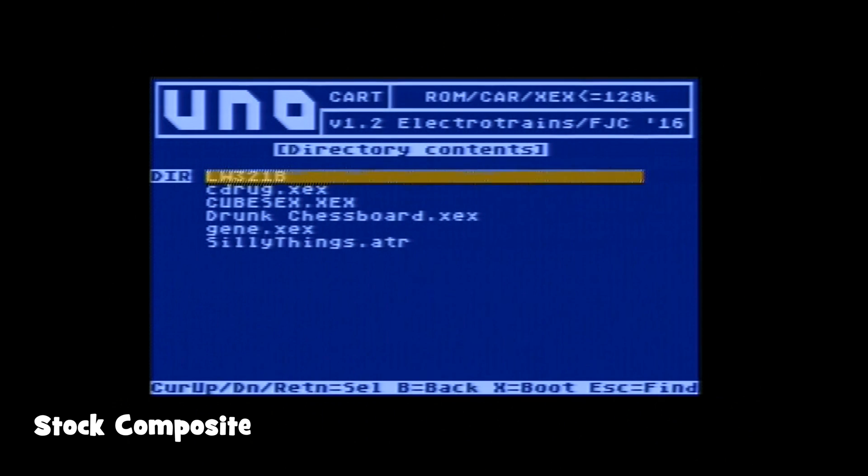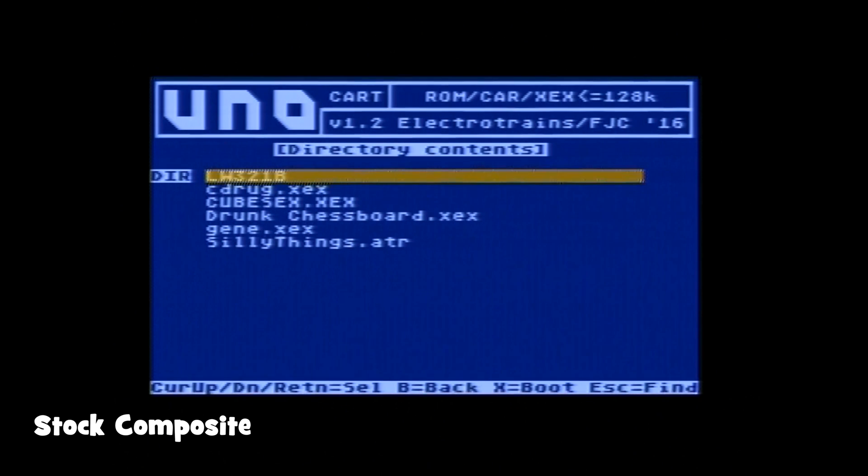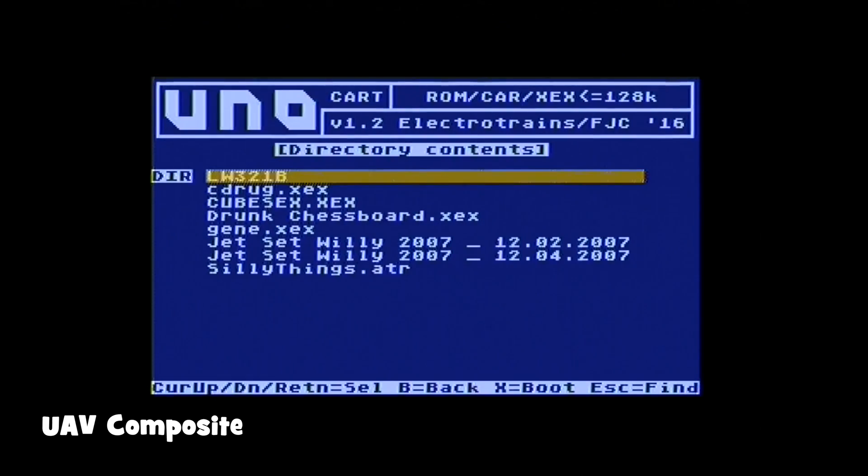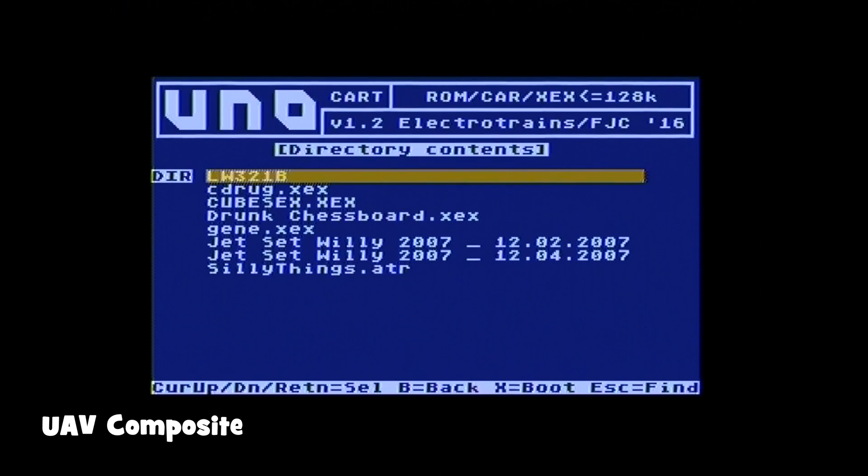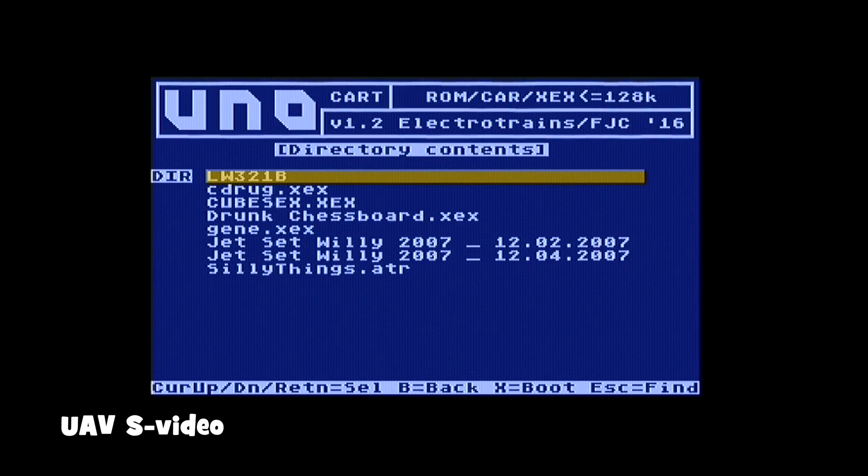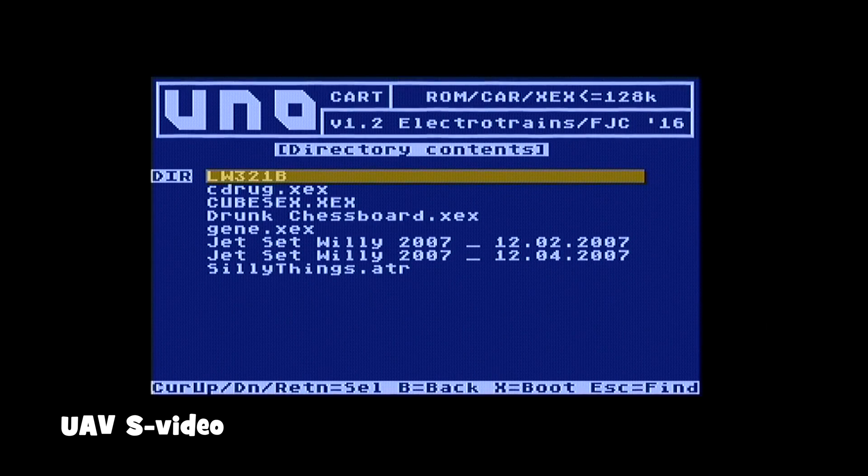Before we take a look at the improved video quality, let's look at the stock composite video on the Atari 800XL. This is from the menu of the UNO flash cart. Now the composite video from the UAV board. The picture is noticeably sharper with less interference. Also it's brighter too. And finally the UAV S-video output. This is even sharper and cleaner with virtually no dot crawl.